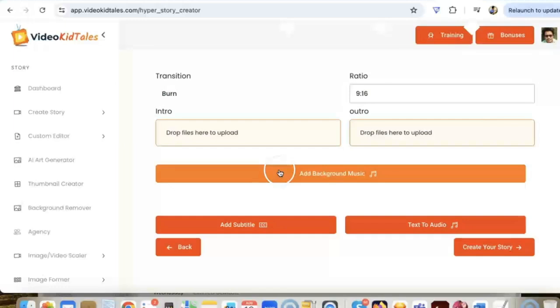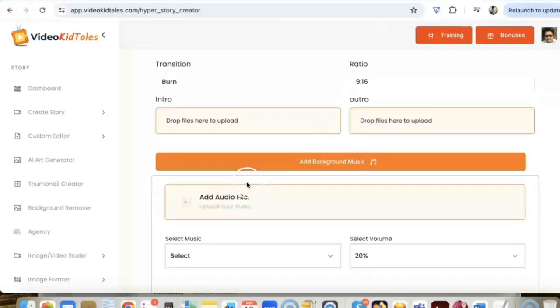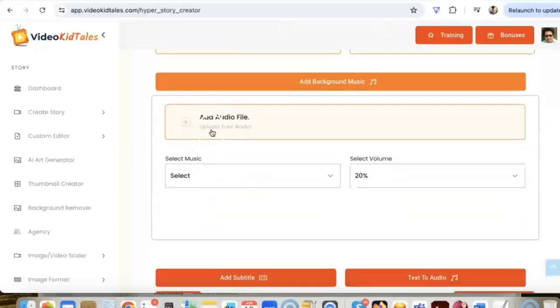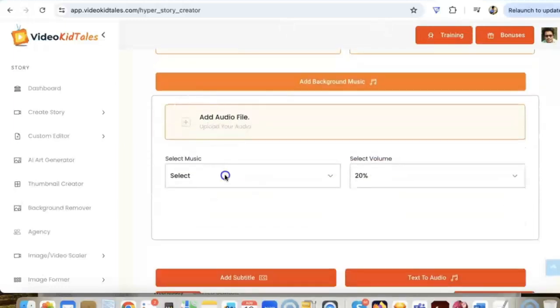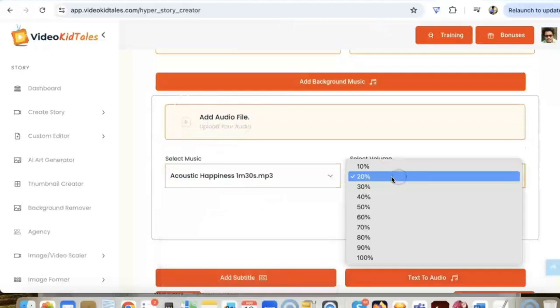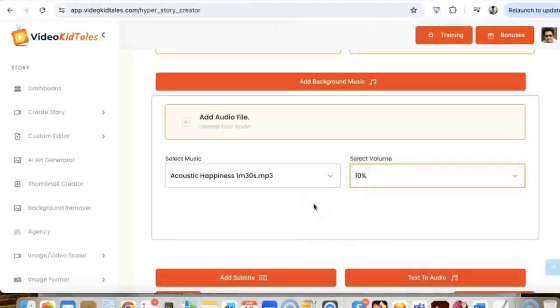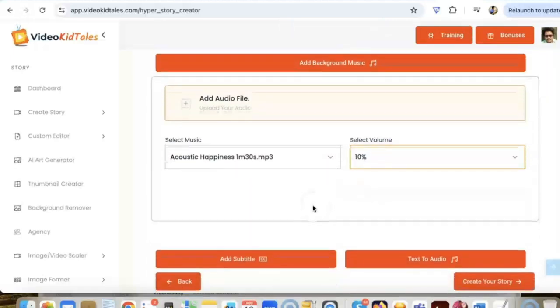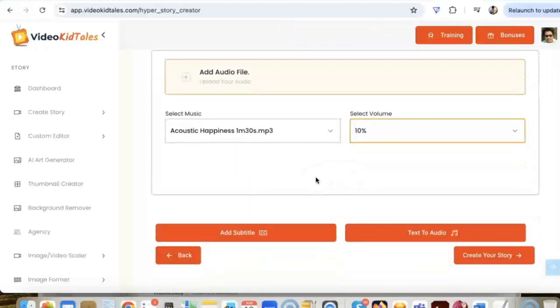We can add a background music or you can also add an audio file from your laptop or you can use something from one of our existing music. Now we can also convert our text to audio because we need a good voiceover for our story.